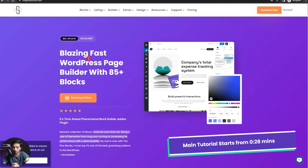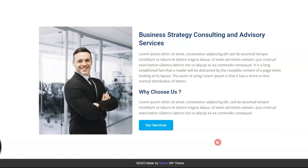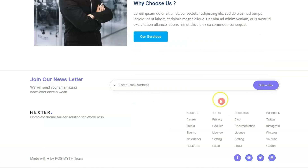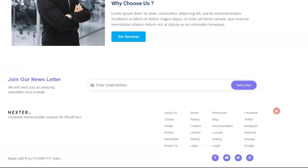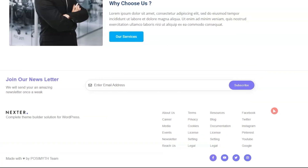Want to create a custom footer for your Gutenberg WordPress website and turn that simple plain footer that comes with your WordPress theme into something like this? Let's dive in and I'll show you everything step by step.